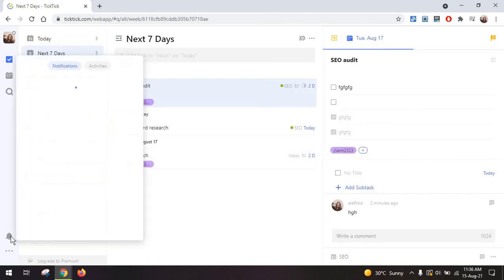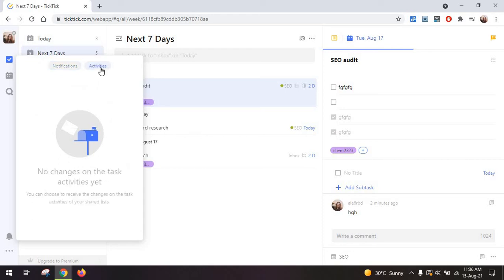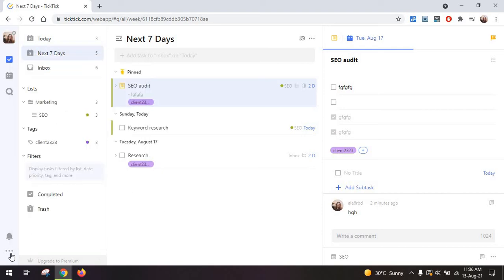Then there's also the notifications on the left side for general shared lists activity as well as for changes on your activities.